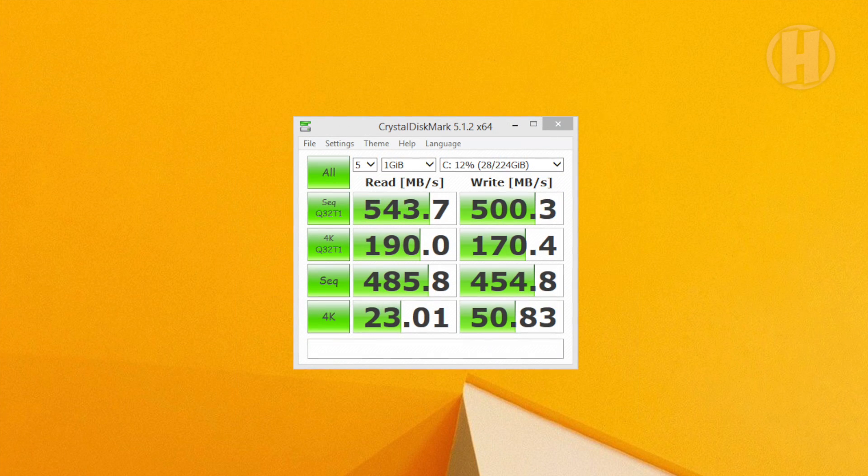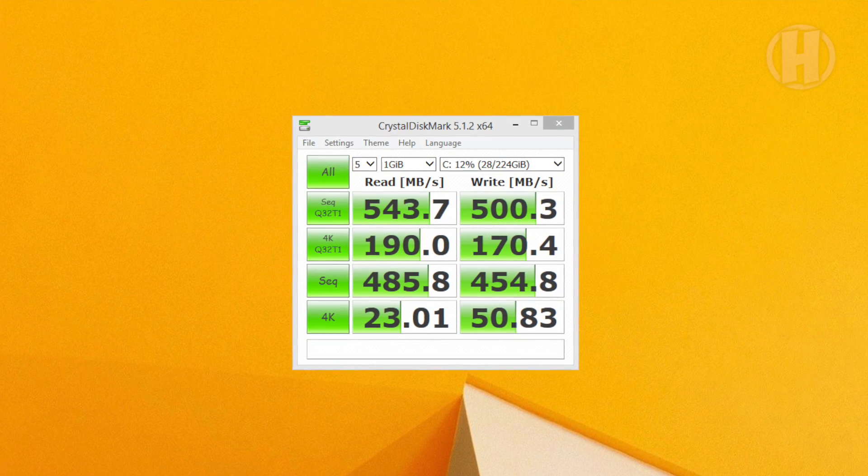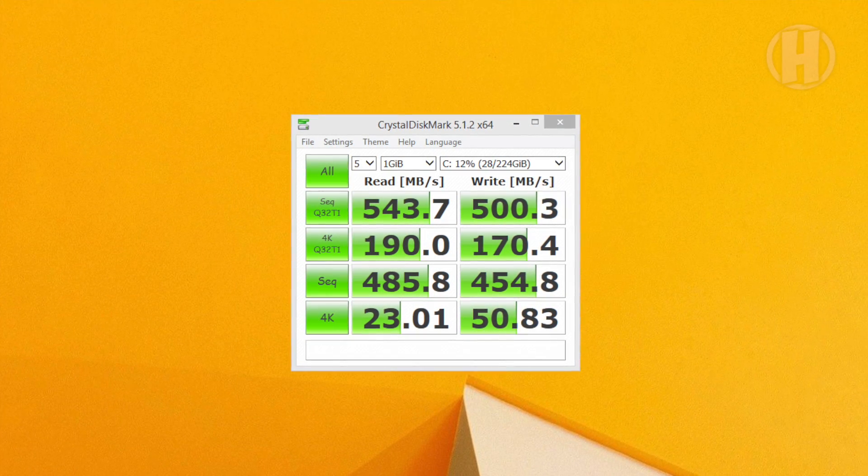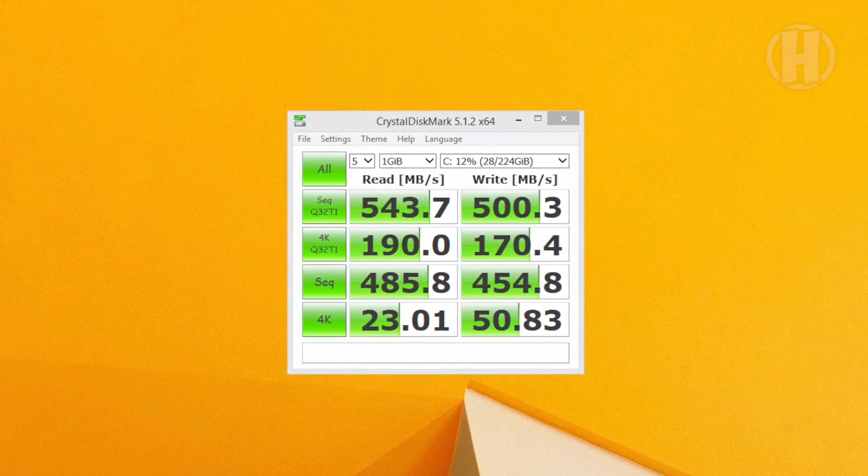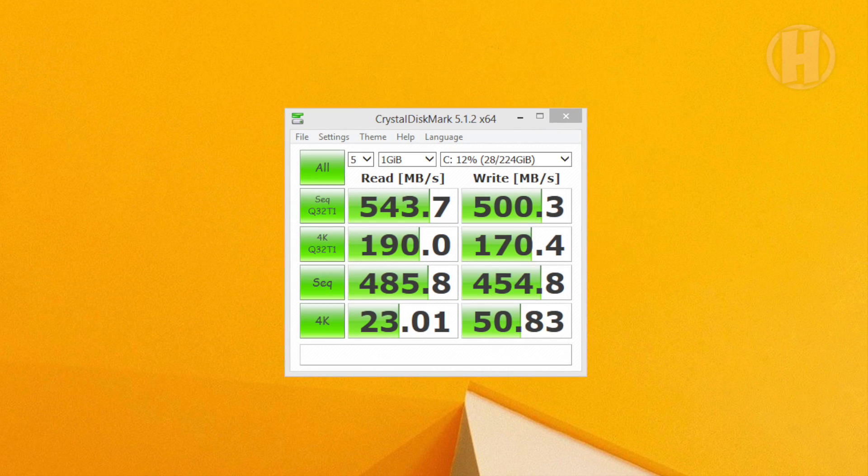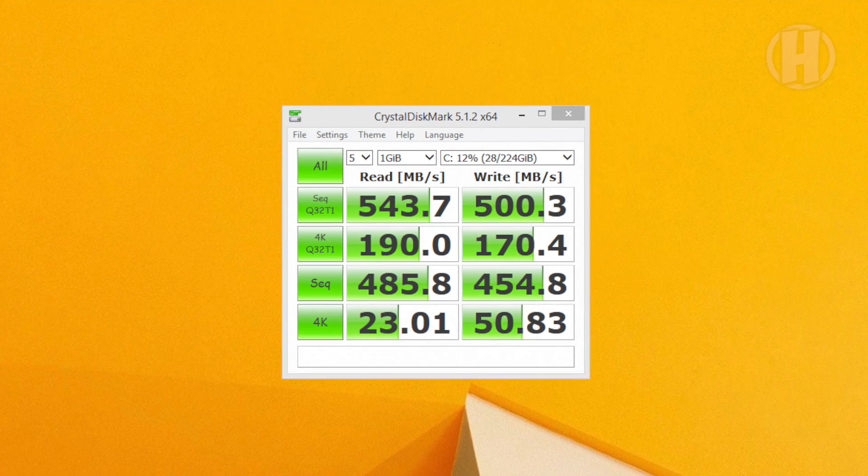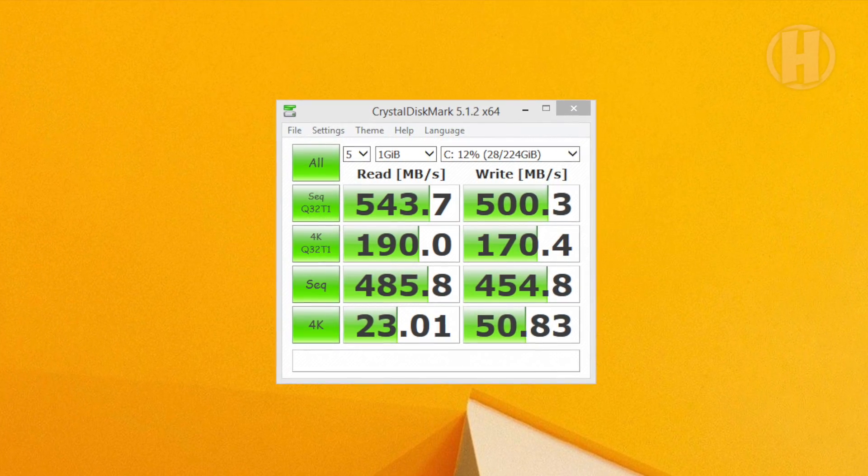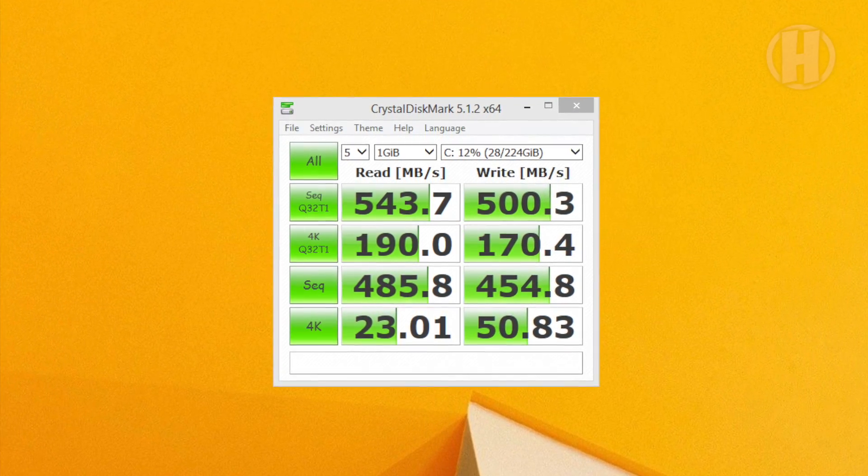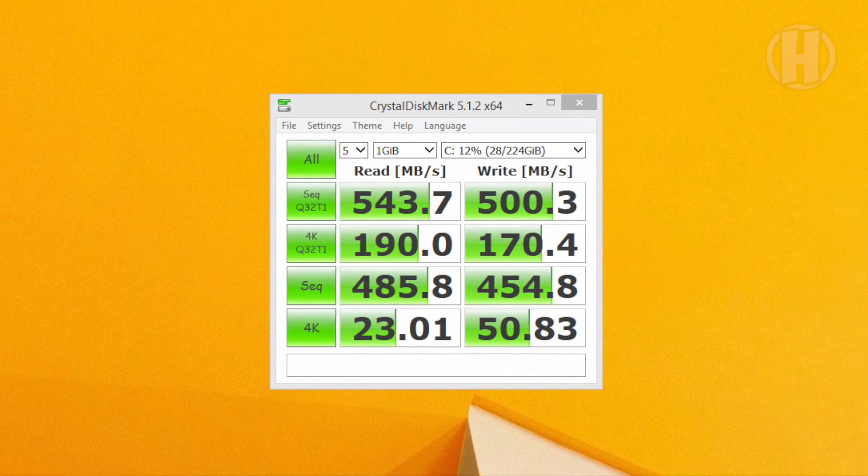Now as you can see here, the scores went up so much higher than the hard drive. The read speed is 543 megabytes per second and the write speed is 500.